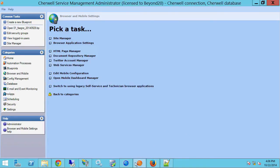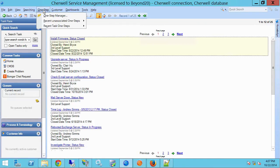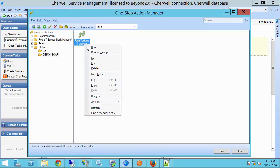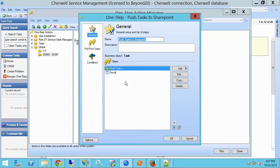Now, from here, I'm going to go into my client tool. Here I'm on my tasks table. So I'm going to go to One Step and One Step Manager, and I've already got a one-step created to push tasks to SharePoint. So if I edit that, it's very simple, very basic. I have the web service call, and then I have a pop-up box to show me the results.